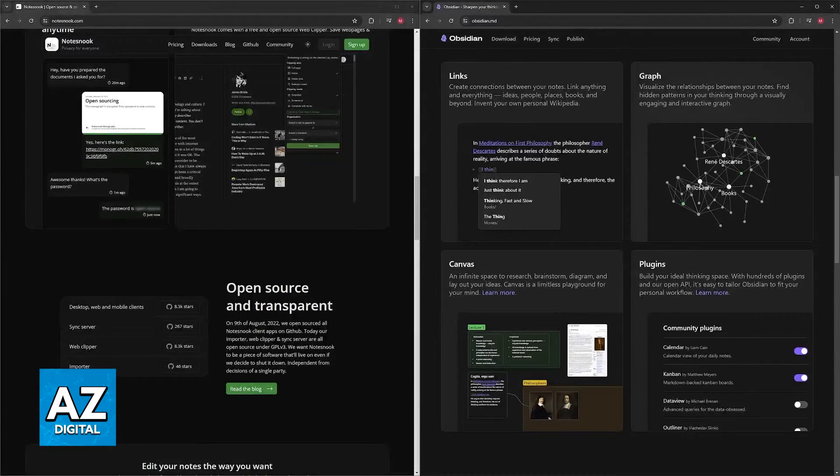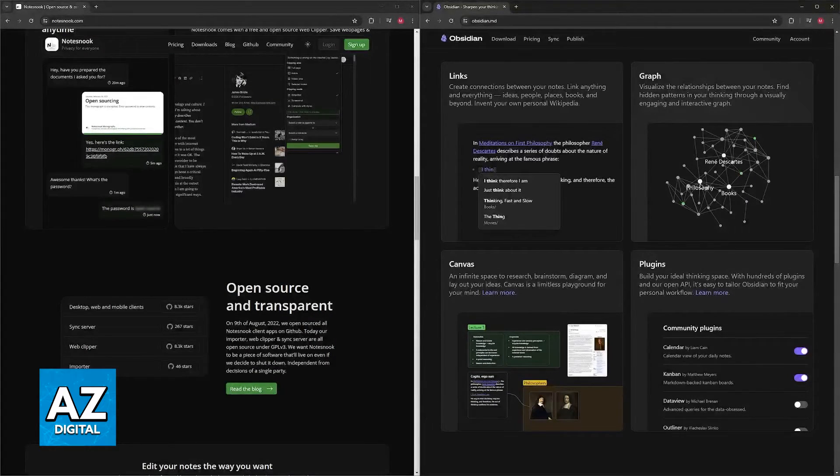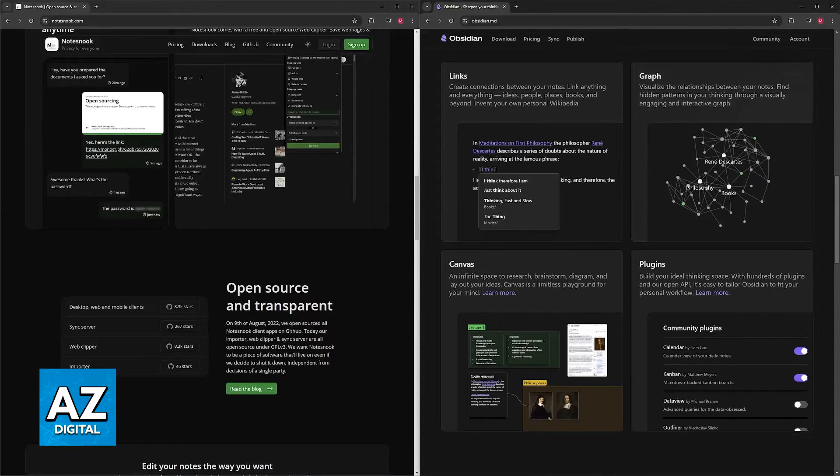It has Markdown editing, uses Markdown for formatting, which is a popular choice for its simplicity and portability across devices.